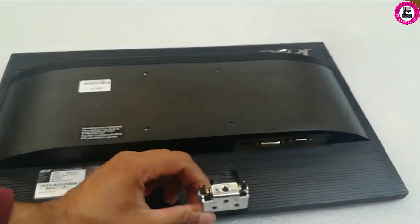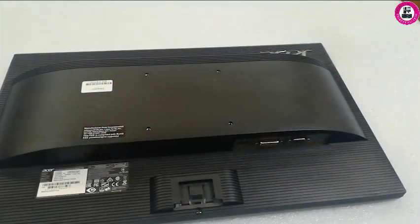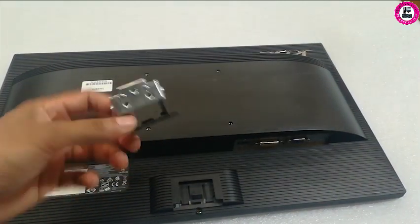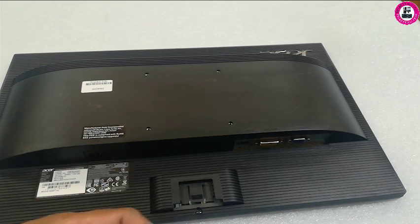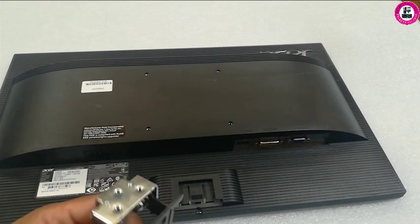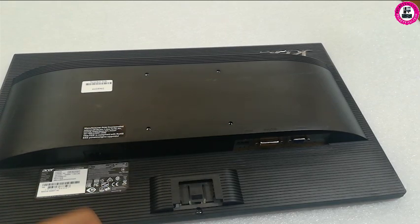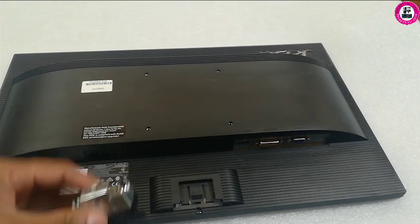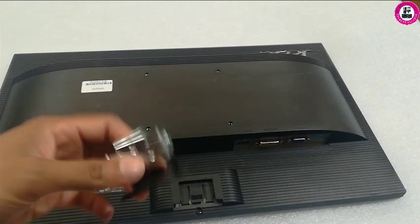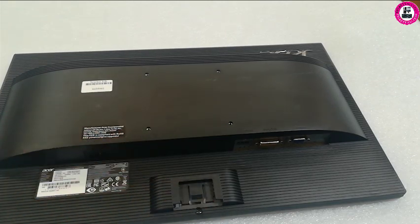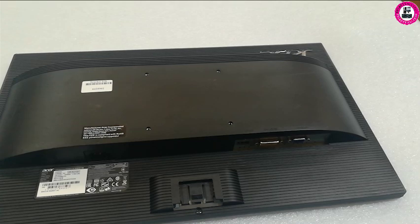Here you go. This is how you remove your V226HQL monitor base stand from Acer. Thank you very much for watching this video. If you like it, please subscribe to the channel.